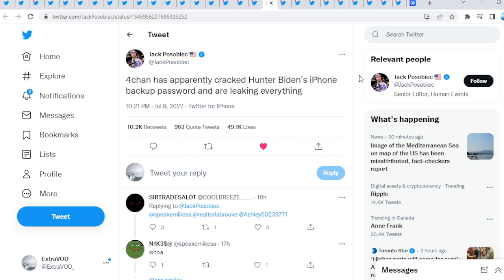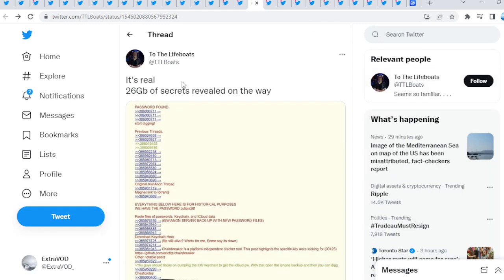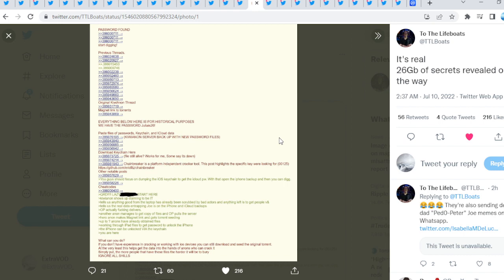Not only all that is happening, we do see right here 4chan has apparently cracked Hunter Biden's iPhone backup password and are leaking everything. What is happening? Look at this right here. It's real. 26 gigabytes of secrets revealed on the way.